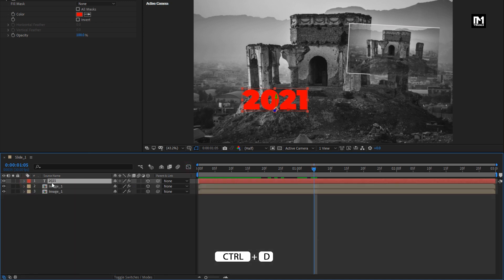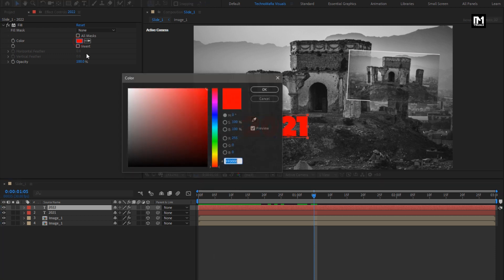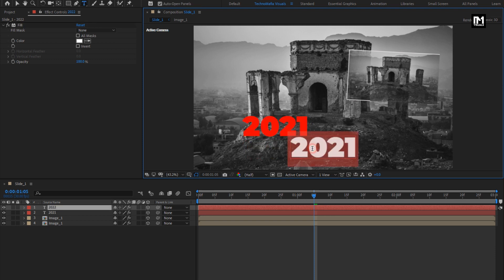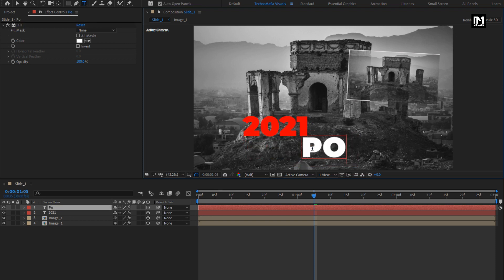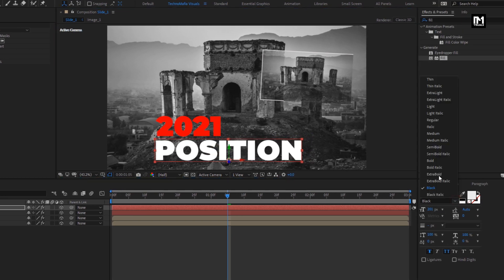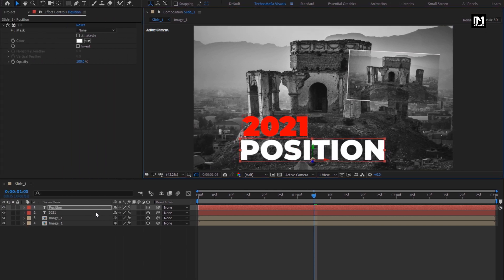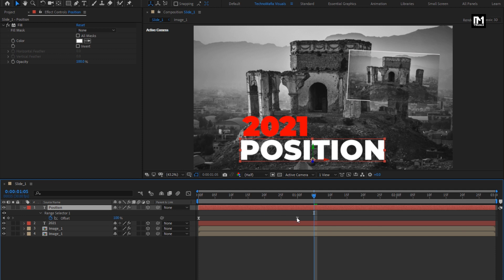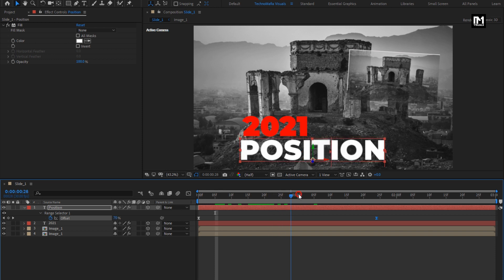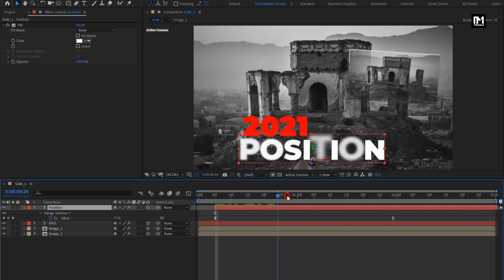Now let's create a duplicate of this text layer. For the duplicate text, change the fill color. Here we need to change the text — you can add any text of your choice. Change font style to Extra Bold. For this text layer, we will adjust the offset keyframe position. Place the layer at 5 frames.